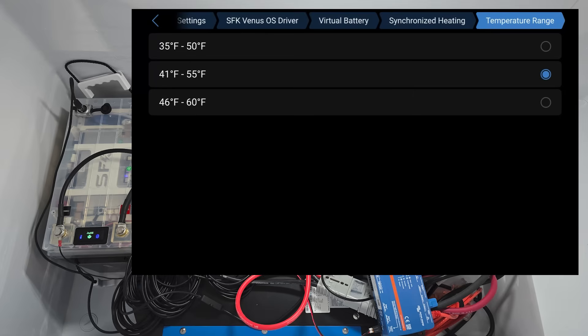Now, the reason we have a range is we're not just dealing with one battery. We're dealing with multiple batteries. And since we're turning heaters on and off, not all batteries are going to charge up or heat up equally, but they're all be using power. So we want to keep our power draw universal across all of the batteries. That's why we have a range. For this test, we'll keep it at 41 to 55. I think that's going to be a good solid number.